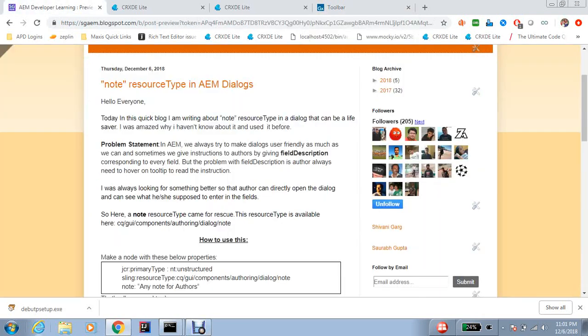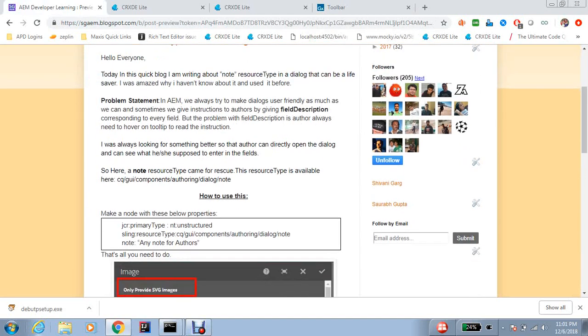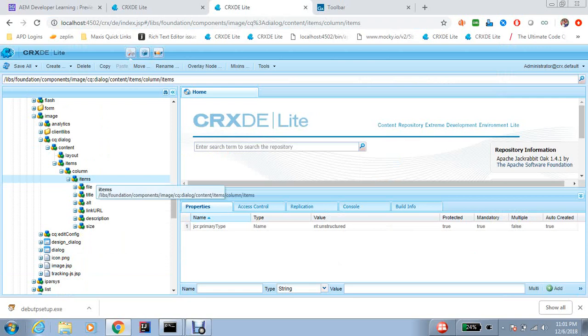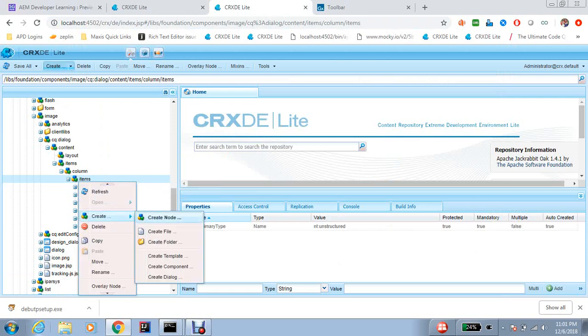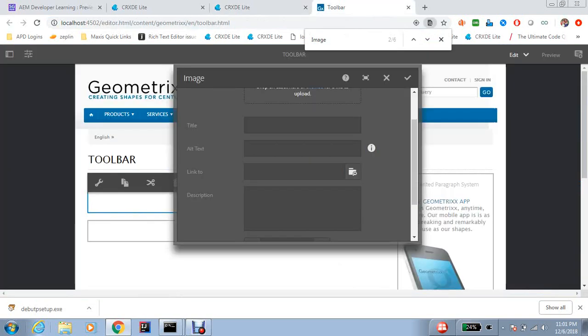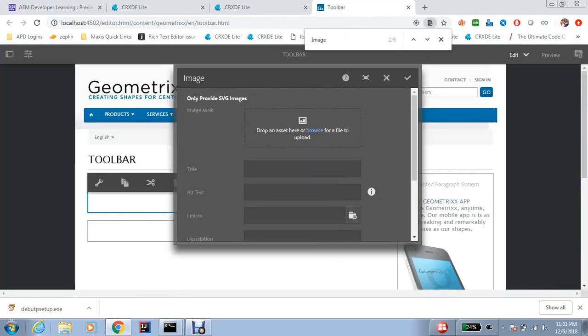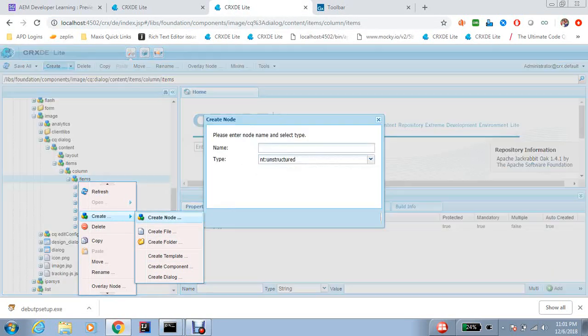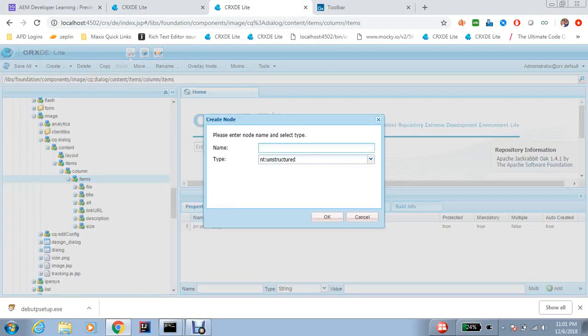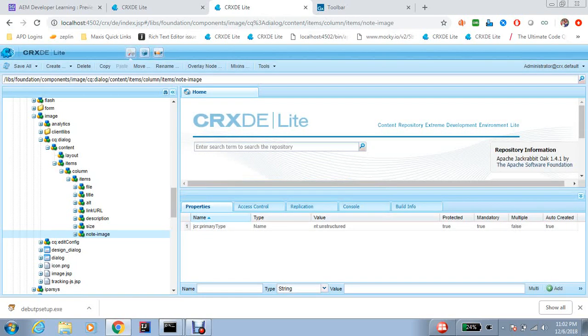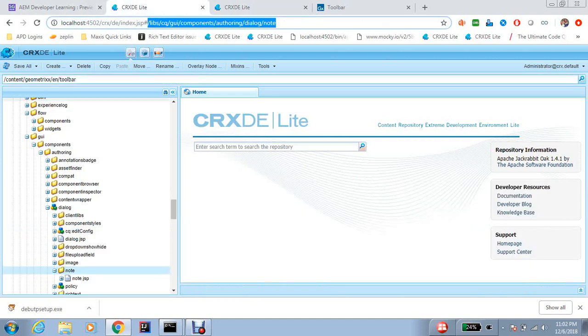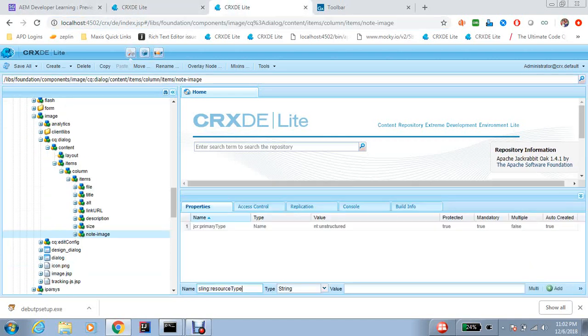So here node resource type came as a rescue. So what to do now? If we want to add one note for maybe this image picker, what I need to do is add maybe note, note image.